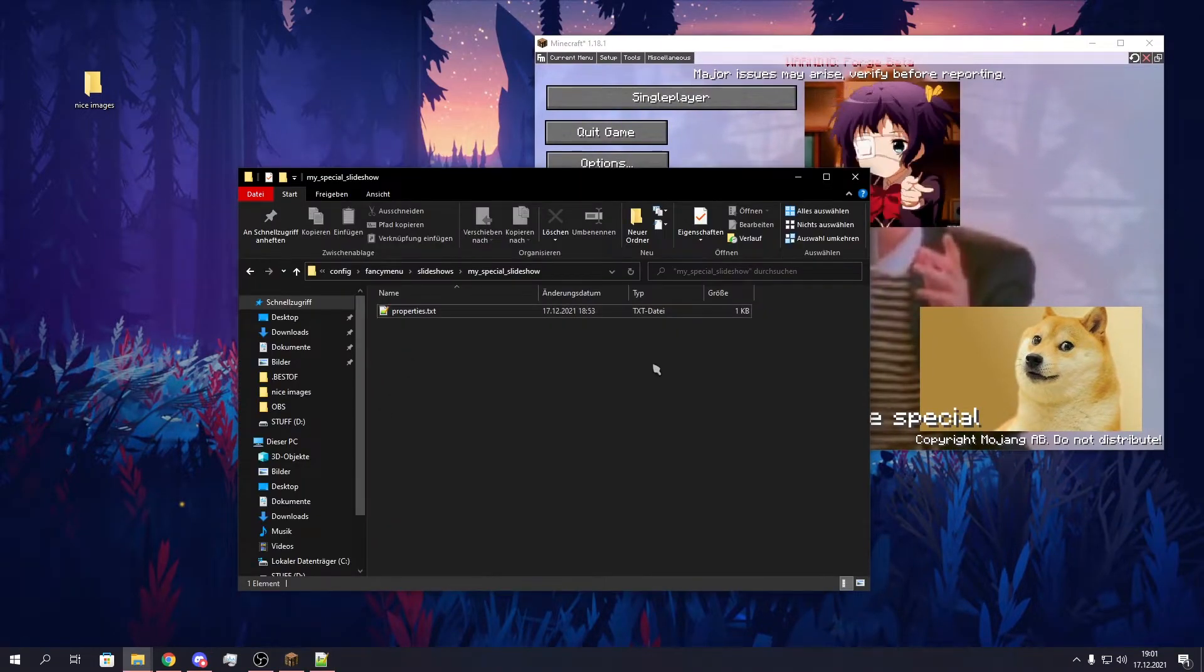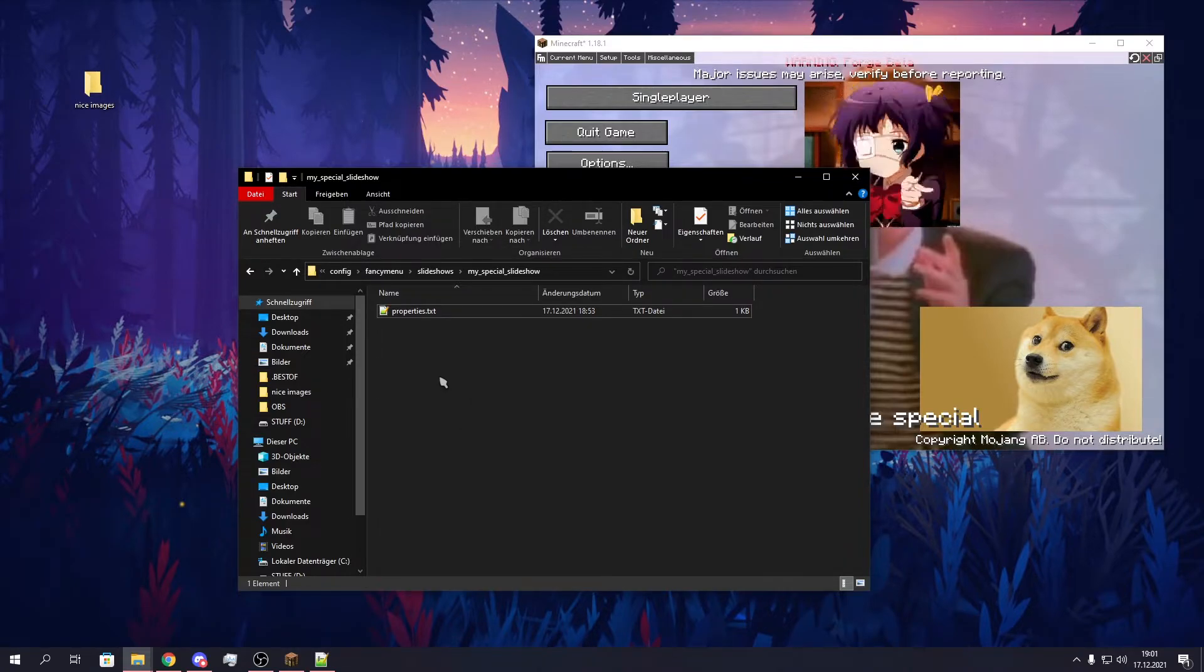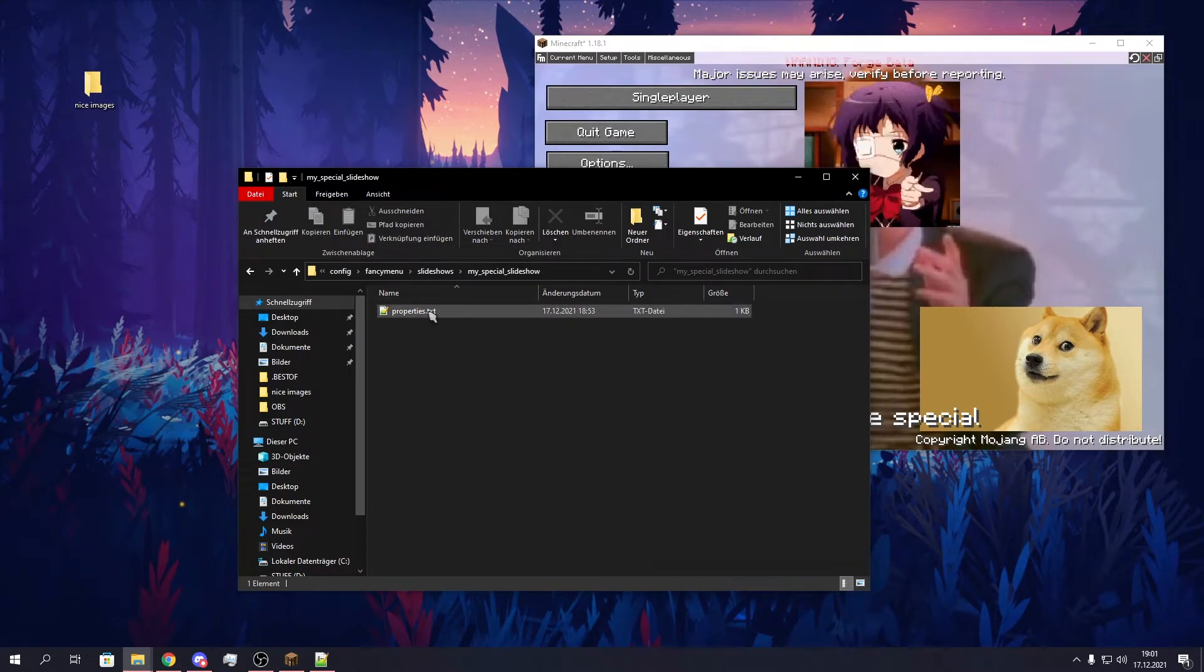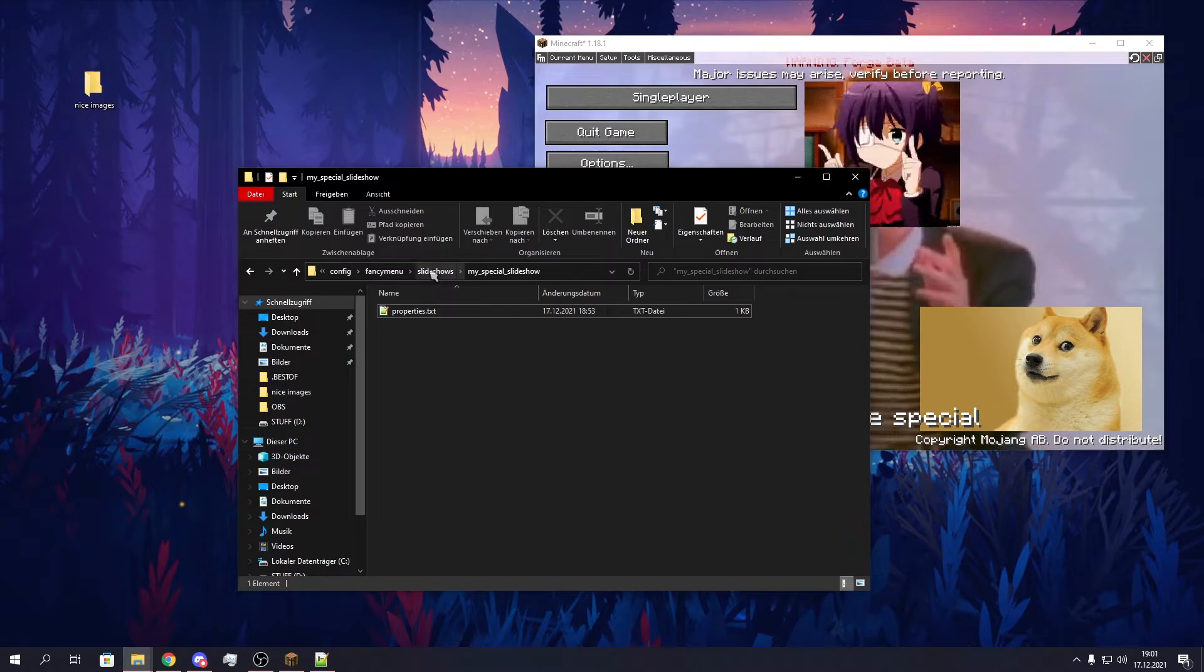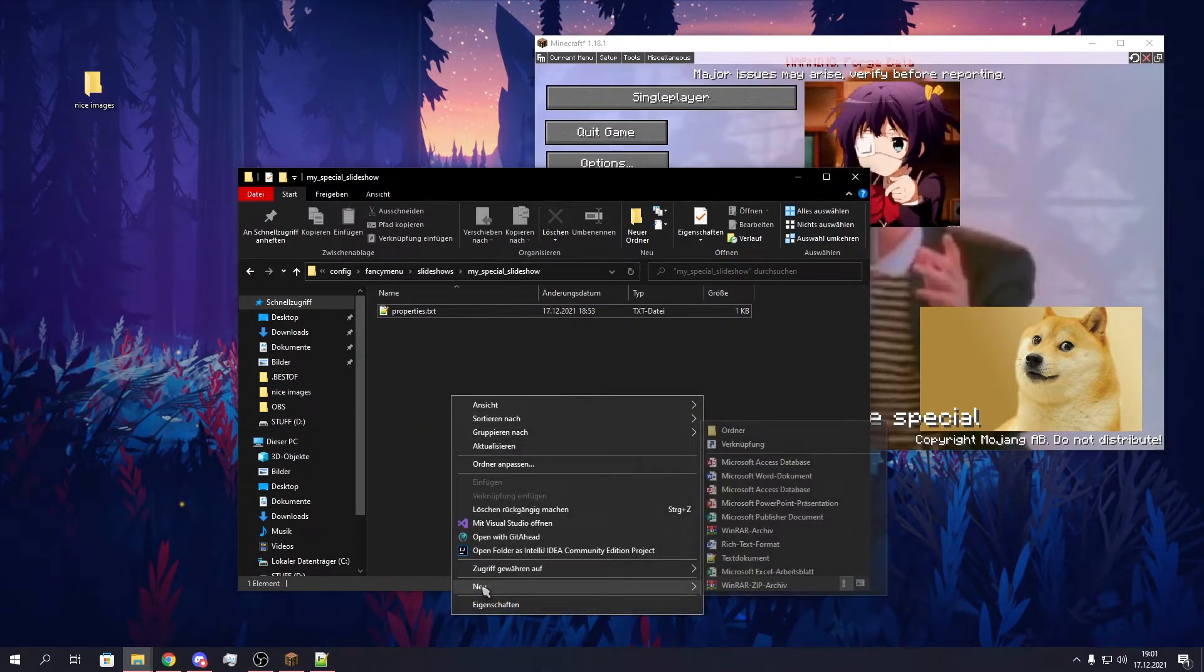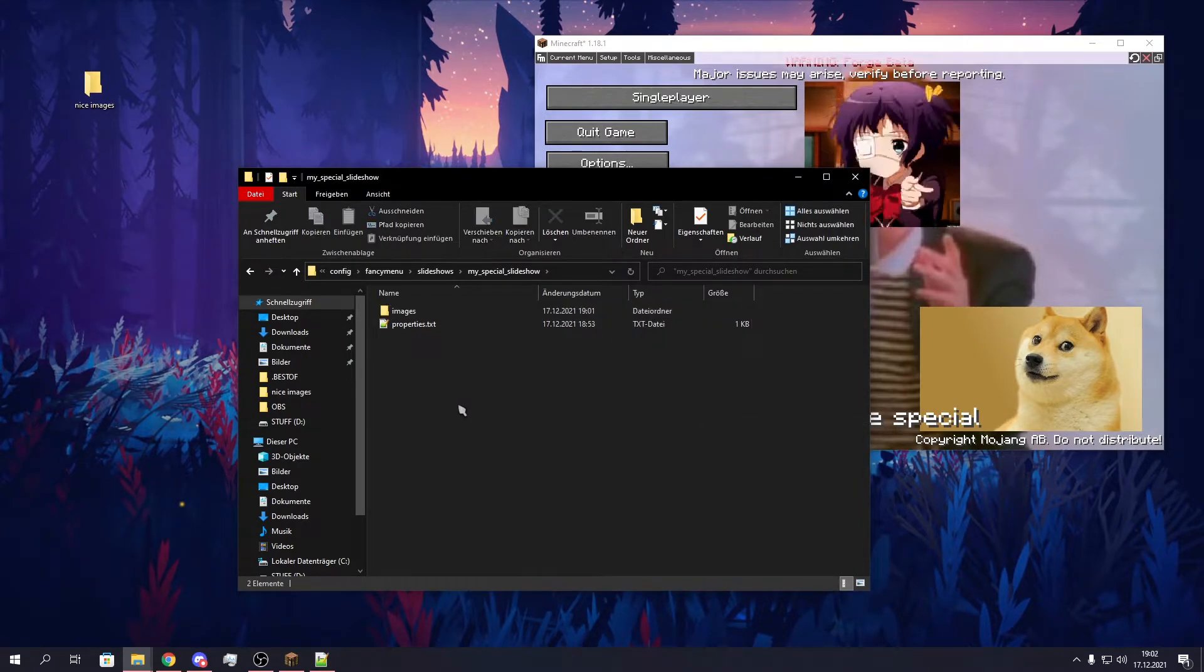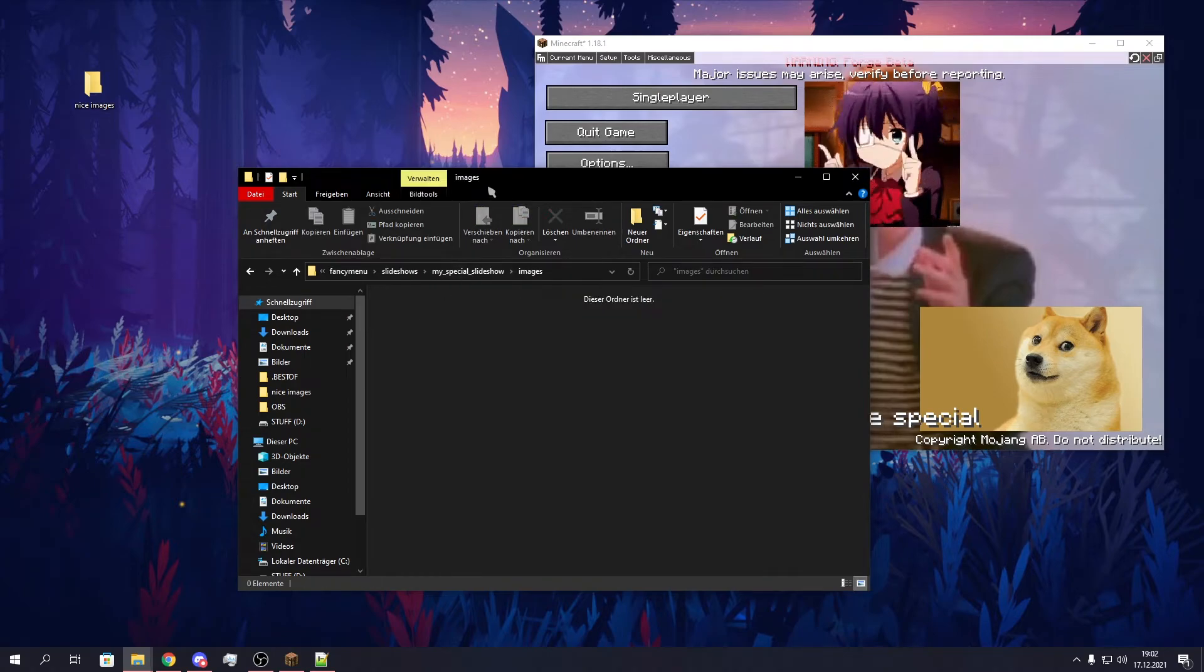So now we need to add our images to the slideshow. It's pretty obvious why we need to do this. In the same folder as we created our properties.txt file before, our slideshow folder in config, FancyMenu, slideshows, we need to create a new folder in here, and we need to call it images. In this folder we need to put all of our slideshow images.